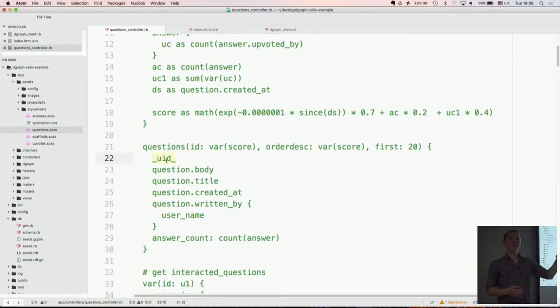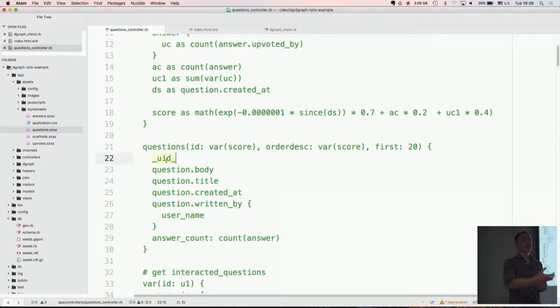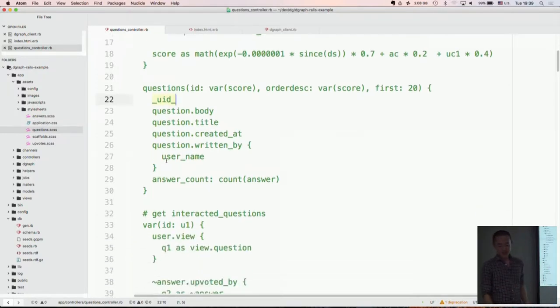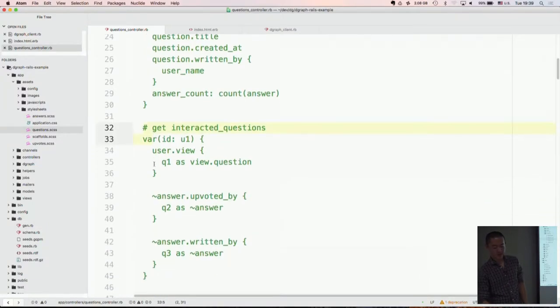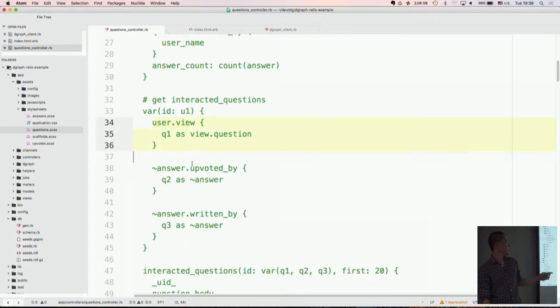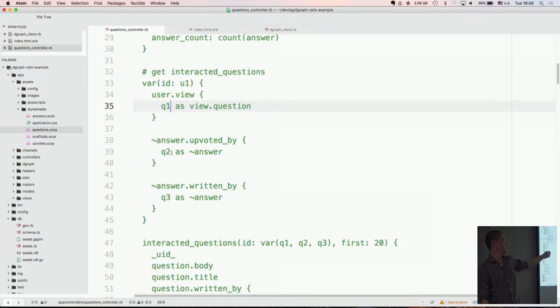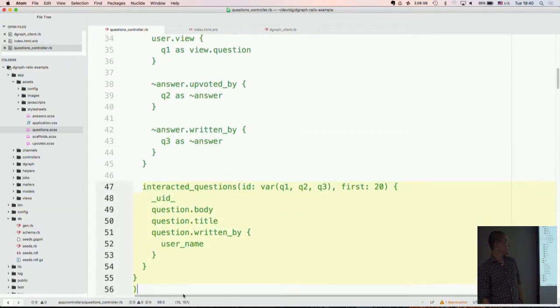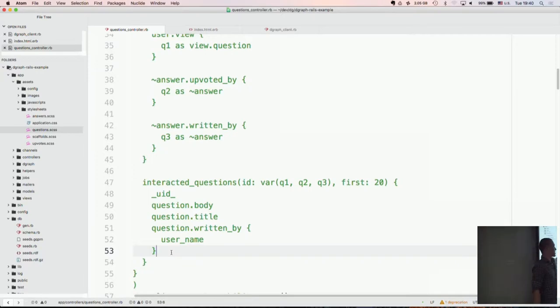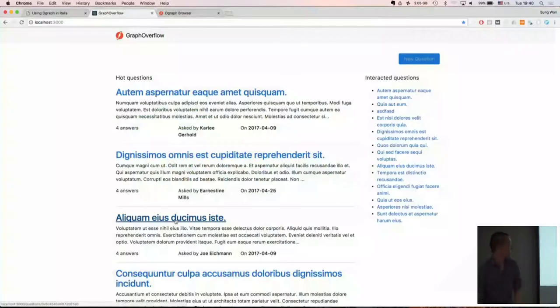So as you can see, there's no overfetching or underfetching. So if you're using active record, you end up getting mostly the whole attributes of the model. But here, you only fetch what you want. Also, I can quickly go over the interactive question. So here, we do the same thing. We store as variables whatever questions that user has viewed, whatever questions that user upvoted or answered. And we do the same thing. So we fetch all the interactive question with those IDs and fetch the actual content.